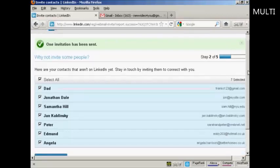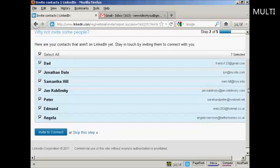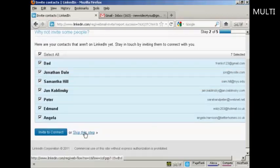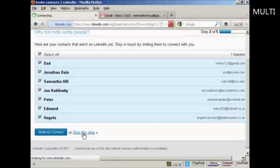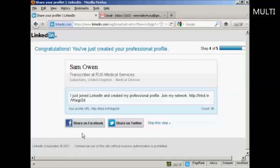It then gives you the opportunity to invite people in your address book who are not currently members of LinkedIn to join — it will send them an email. I'm going to skip this step. It also gives you the option to share your new LinkedIn profile on Facebook or Twitter, which I'll skip as well.